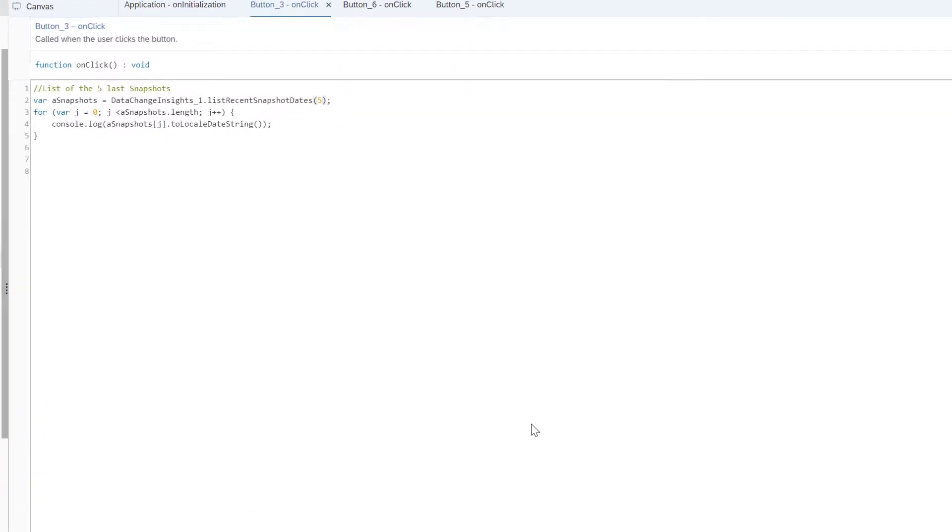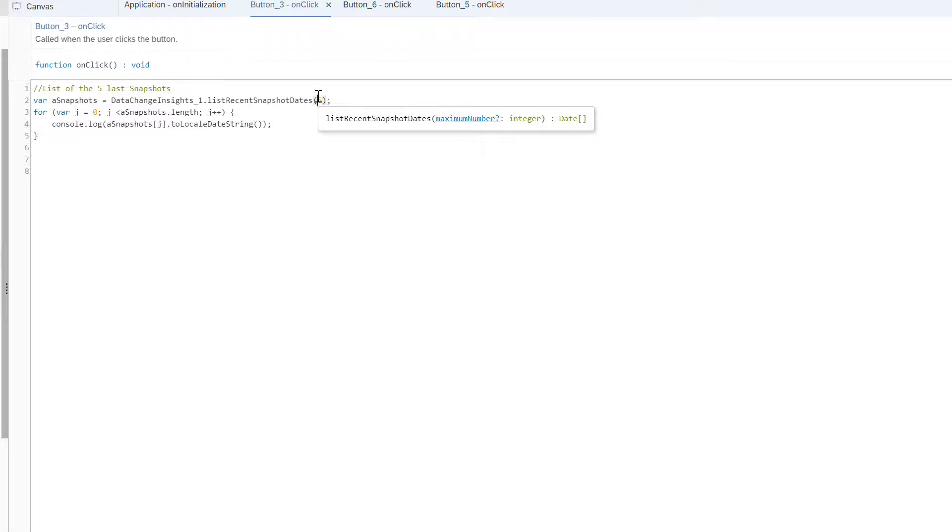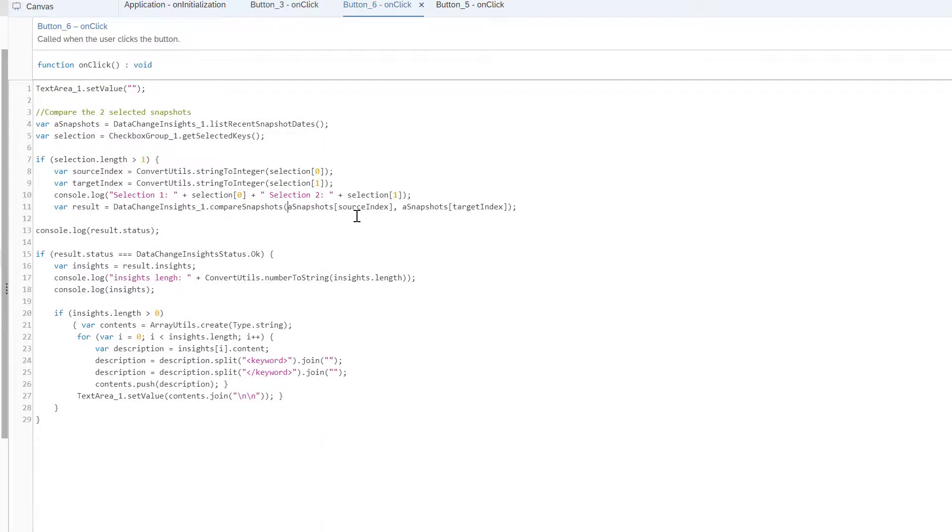So now let's see the code associated to these snapshots. So the first thing I did is to click on the button and I get the list of snapshot created. So here is the code. What I do is basically I use the data change insight technical component and I use the list recent snapshot dates method where I specify the number of snapshots I want. So here it's five snapshots and then I just have to display them in my console.